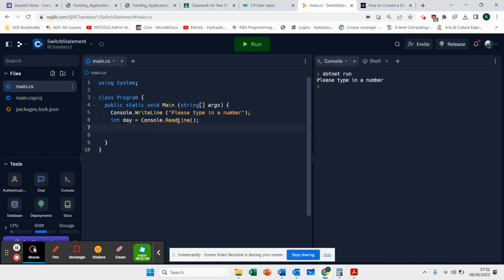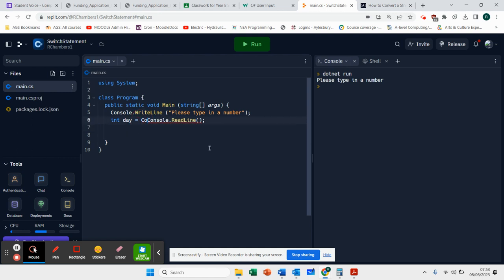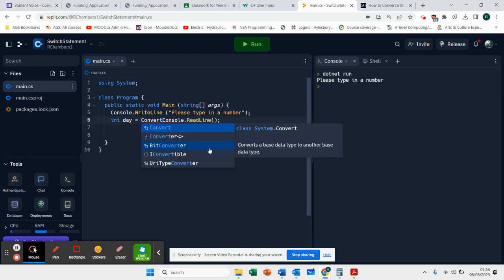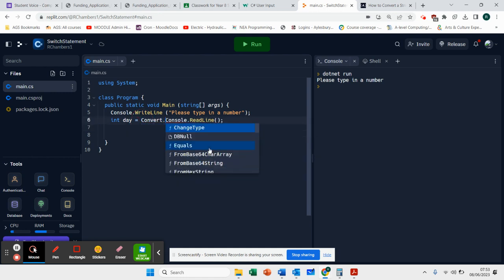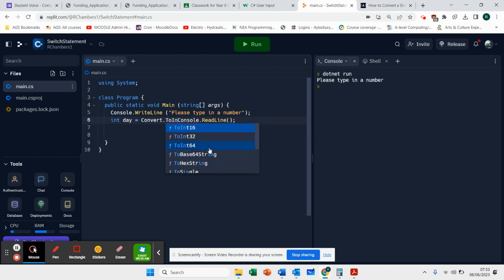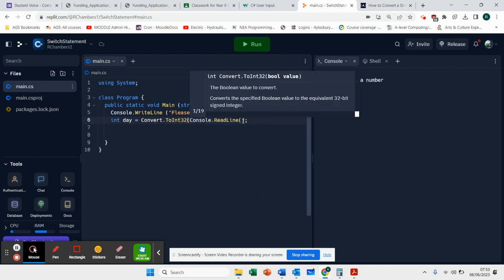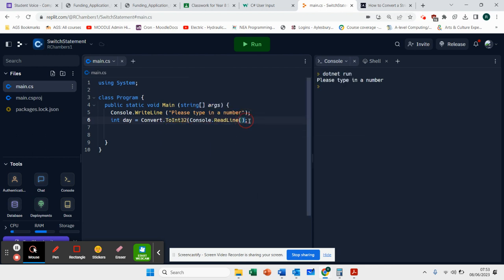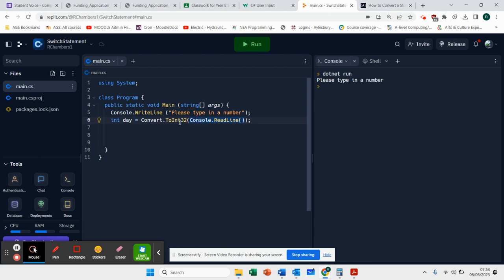Now, you're noticing I'm getting an error here. What we actually need to do is to convert that to an integer, we need to say convert.toint32 and put that in brackets there. What that is doing is any input that we get in C-sharp is usually stored as a string. What this allows me to do is to convert it into a number.